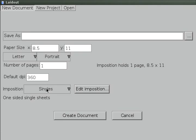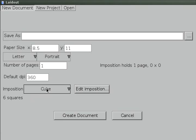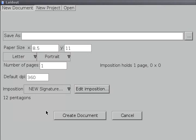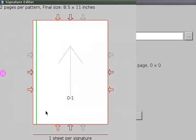You can choose from various imposition resources, such as singles, a cube, a dodecahedron, you know, just the basics. What we really want to do is a new signature, so there's that.